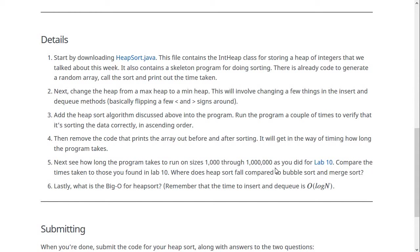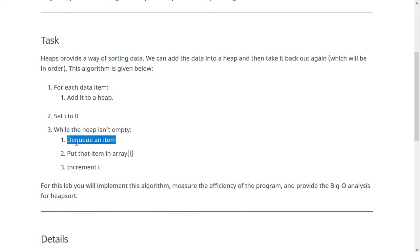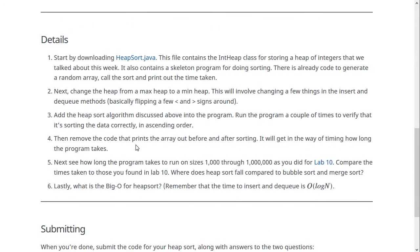And then lastly, you should figure out what the big O for this heap sort algorithm is. So you can analyze this algorithm, remembering that adding something to the heap is big O of log n, like we talked about, and dequeuing an item is big O of log n. So analyze the other loops and the things going on in this algorithm and answer that question.